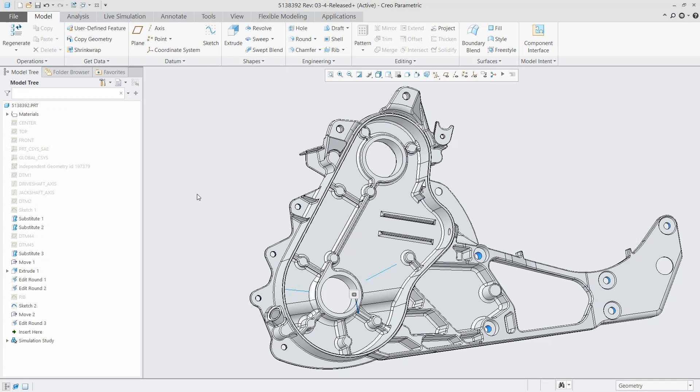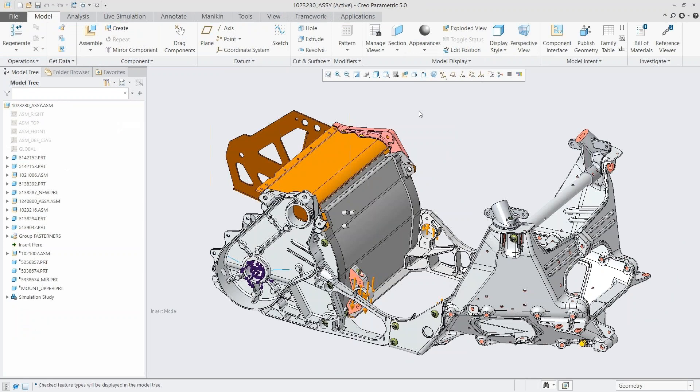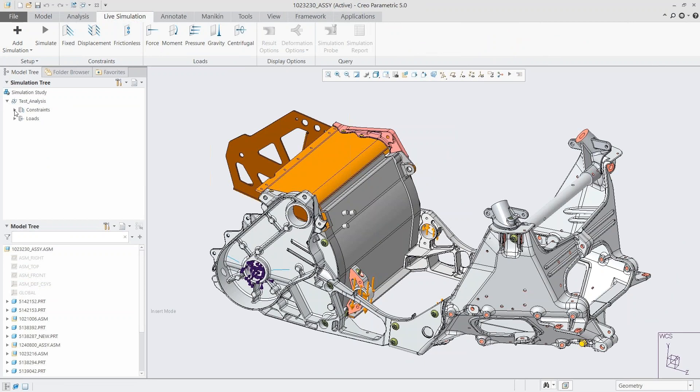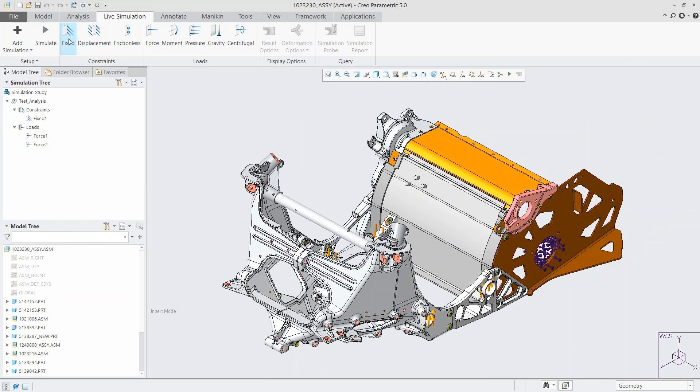Now let's hop into the assembly level. At the assembly level it works very similarly — same loads and constraints, same process, just for the full assembly instead of a single part. Being able to see how all these parts work together can be less intuitive than a single part, and you want to make sure everything is going to pass analysis and meet the goals you've set. We hit Simulate and it's almost just as quick as a single part.